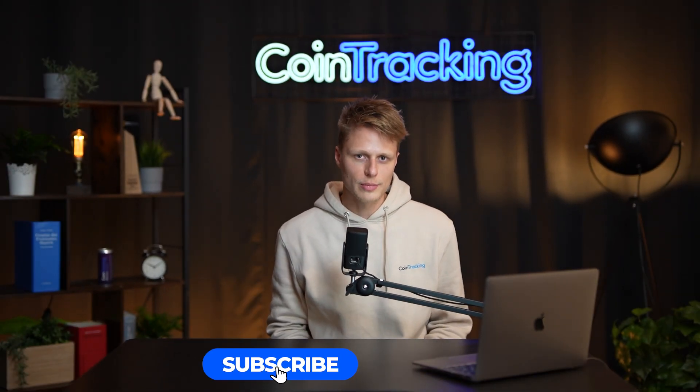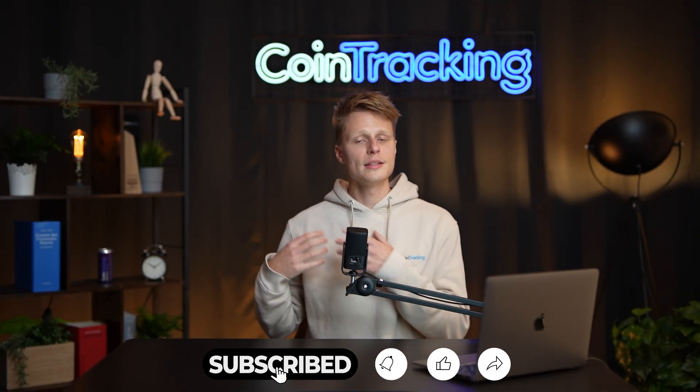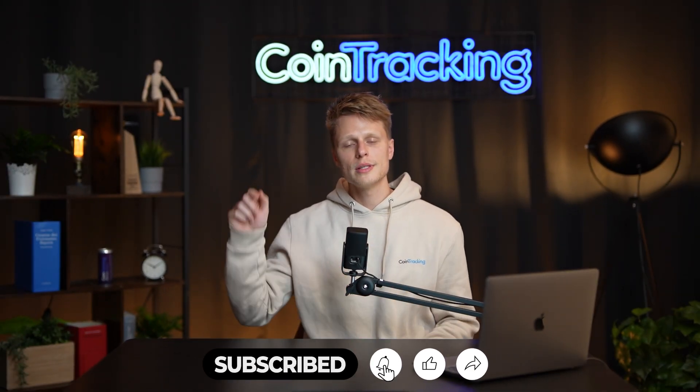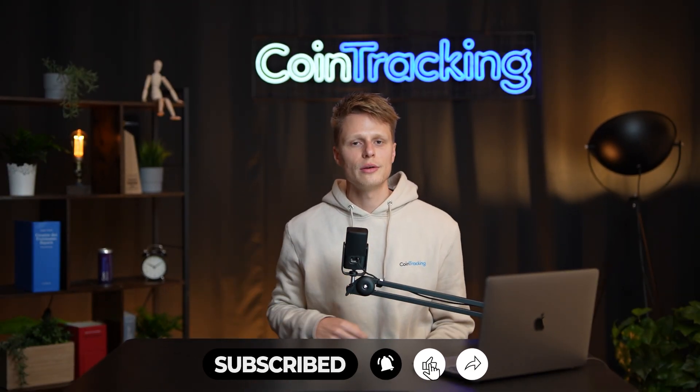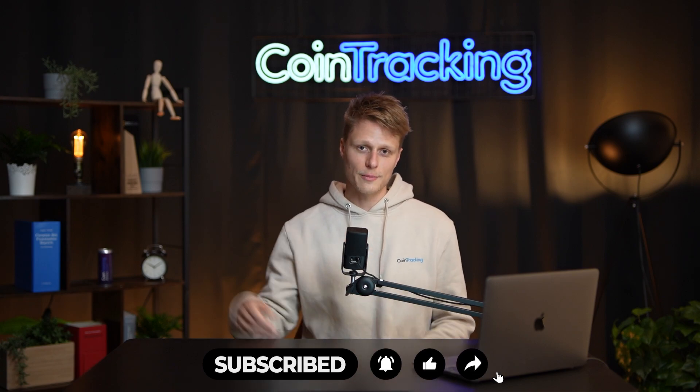If you have any open questions please leave them down in the comments below and if you like the video please subscribe to the channel and I will see you in the next video. Bye bye!